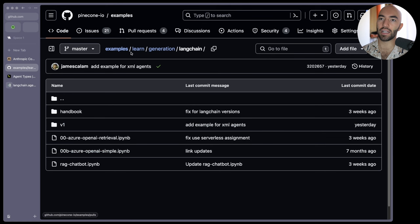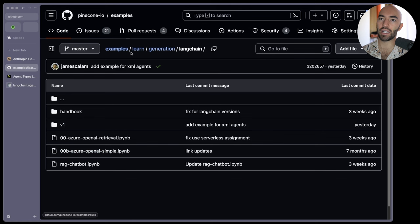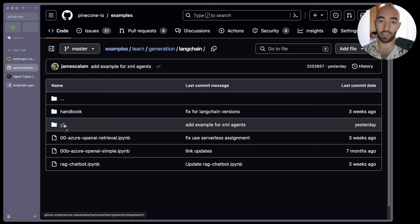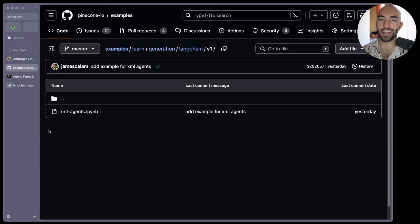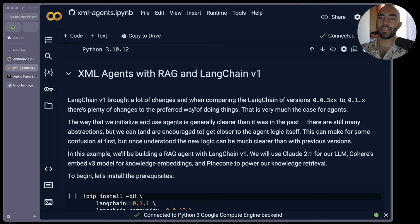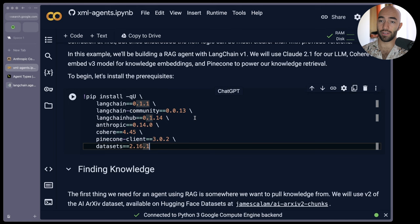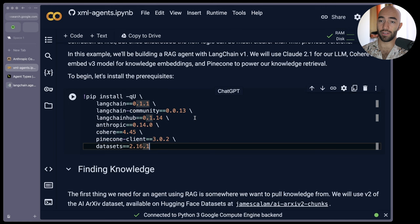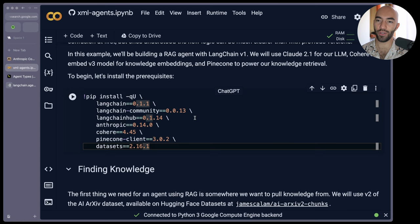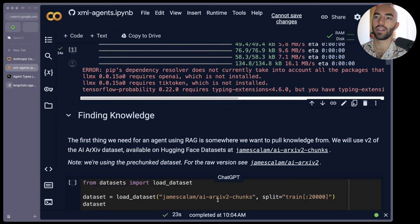It's a little more compact than the React approach and obviously with models that have been trained to use this, it's going to work better, it's going to be more reliable which is important. So it's a good thing to use especially if you are using Anthropic models. For the example notebook I'm in the Pinecone examples, learn generation, LangChain. I've started a new directory for the v1 stuff because we're using LangChain v1 here. We're going to go to XML agents and open in Colab. So we're here, I'm going to connect and we can start going through it. These are the versions that we're using: LangChain, LangChain community, LangChain hub where we're going to get the prompt from, Anthropic, Cohere, Pinecone client and Hugging Face datasets.